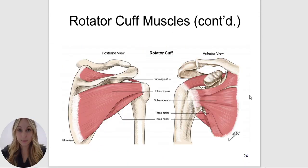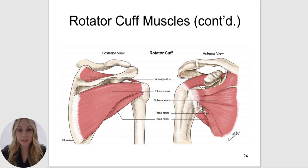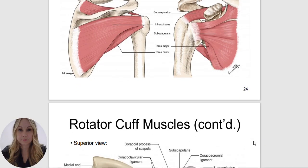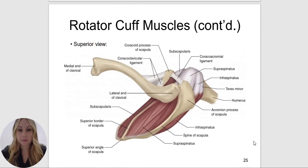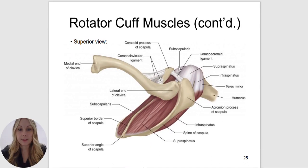Here are the rotator cuff muscles: the supraspinatus, the infraspinatus, teres minor, and subscapularis, which is on the anterior. Sub meaning below, so it's below the scapula — on the anterior portion of the scapula. The subscapularis will attach to the lesser tubercle, whereas the supraspinatus, infraspinatus, and teres minor will attach to the greater tubercle.